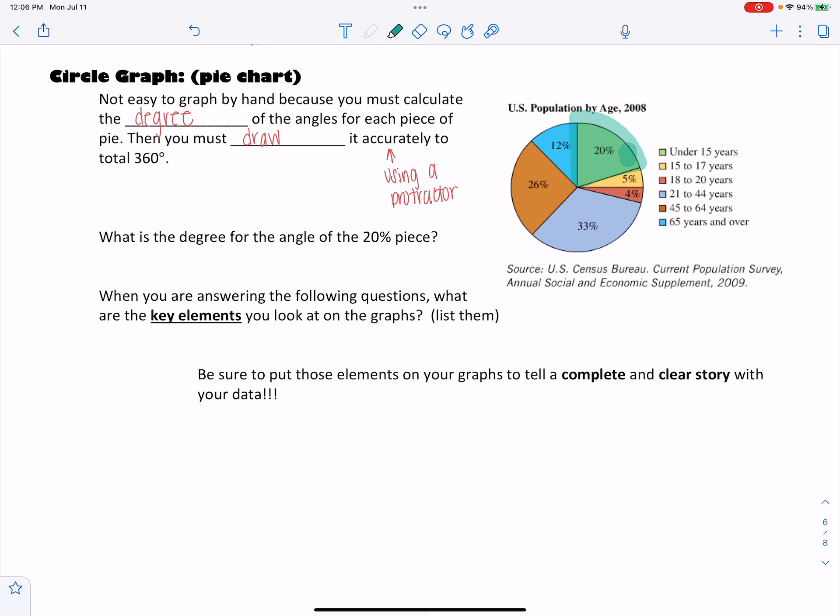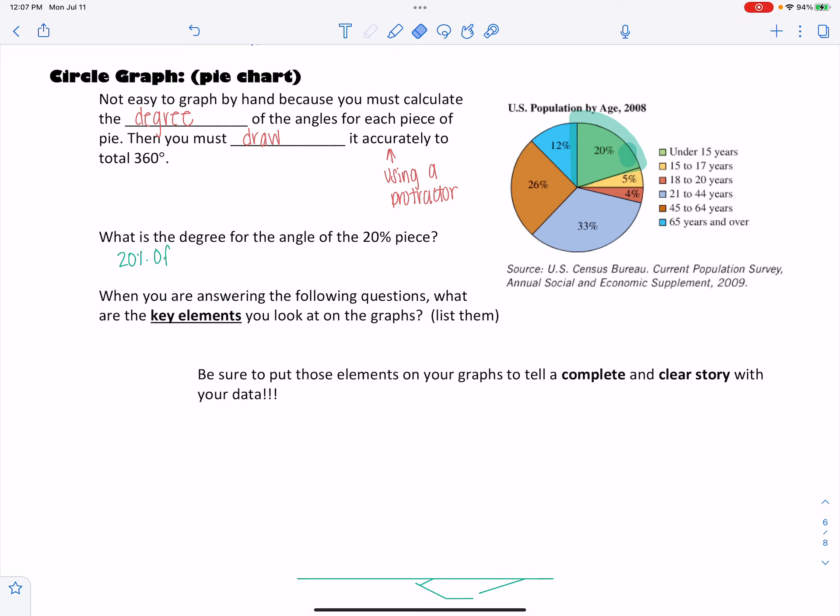And so there's 360 degrees in a circle. And so if I'm looking for 20%, I'm really asking the question, what is 20% of 360? And so I'm going to set up a proportion, x over 360 equals 20 over 100, cross-multiply.